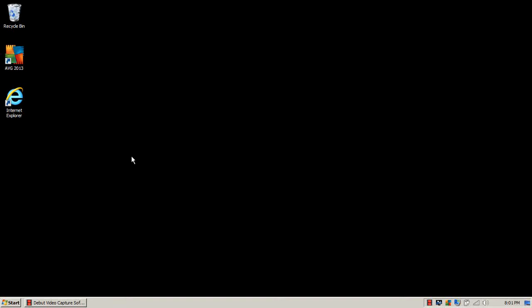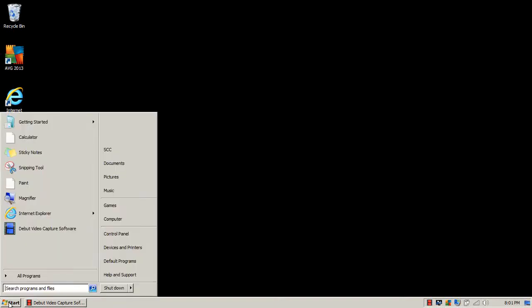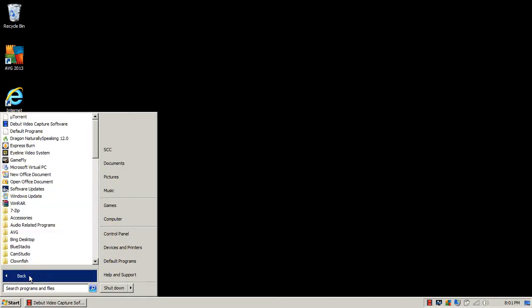Just watch what I do first. If you already have Microsoft Office 2003 installed, you're going to click the Start button on the bottom left of your computer screen. Then from there you're going to go to All Programs if you're running Windows 7.